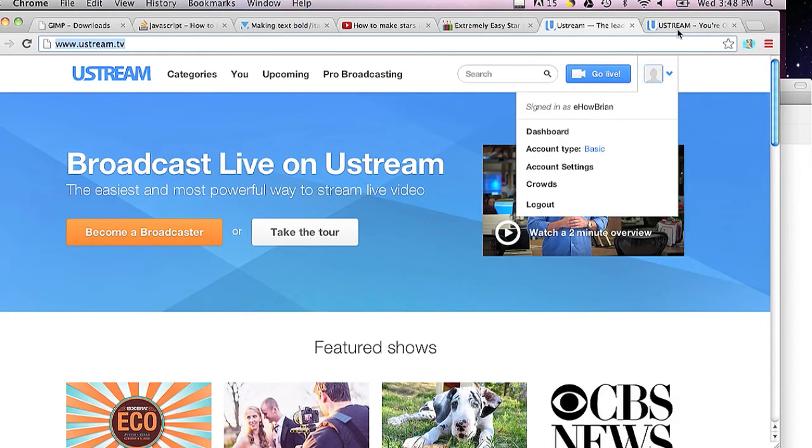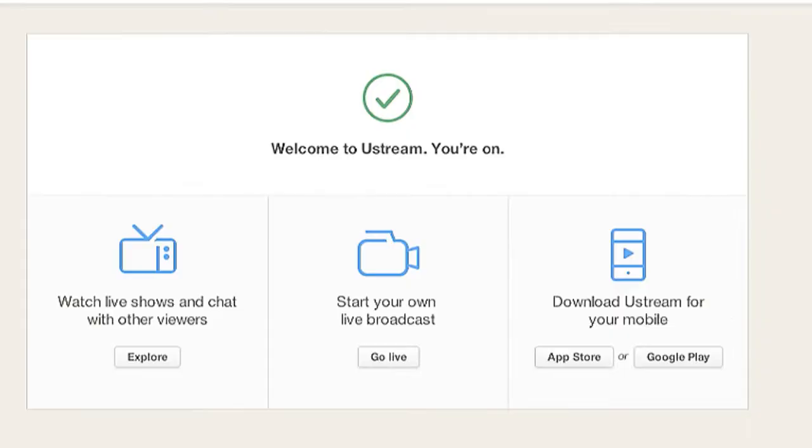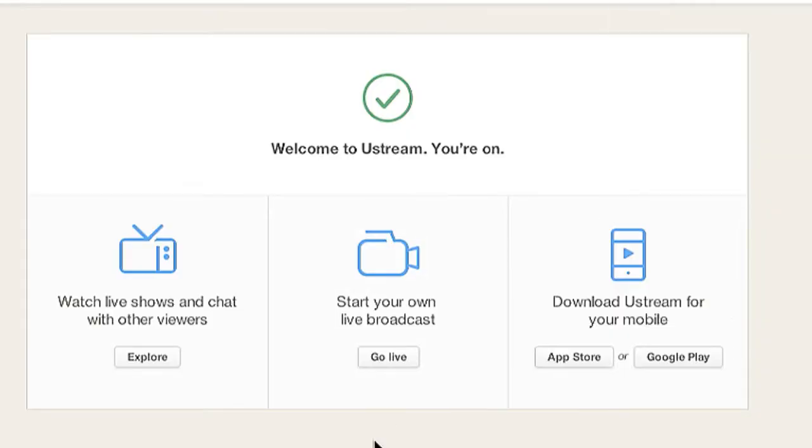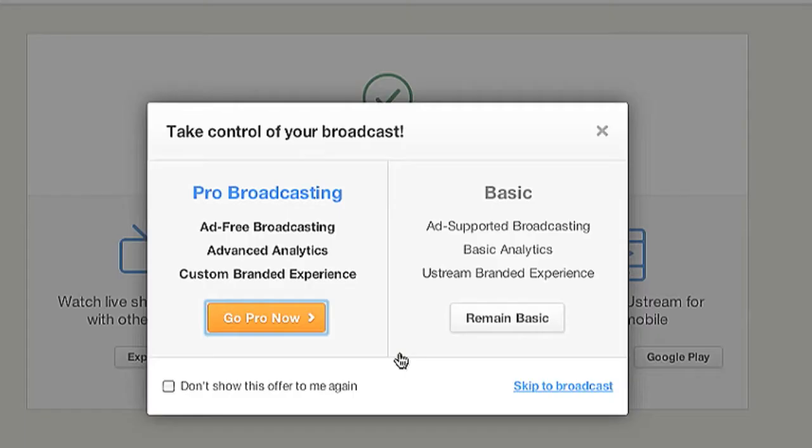Once you log in, you'll be taken to this page. And the center button, Start Your Own Live Broadcast, you can click on Go Live. And I'm going to remain basic for now.